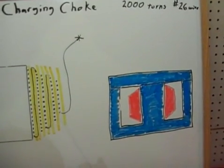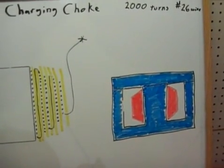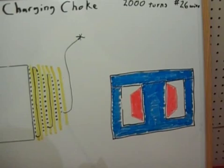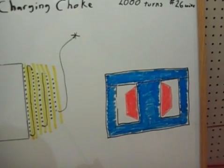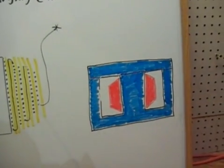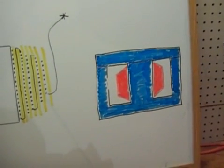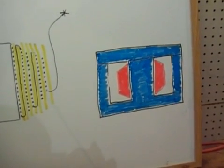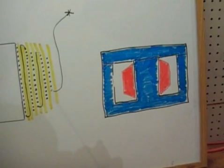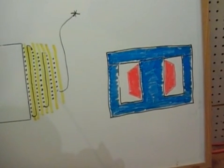And there's a tendency for the thing to arc out from layer to layer in the windings.